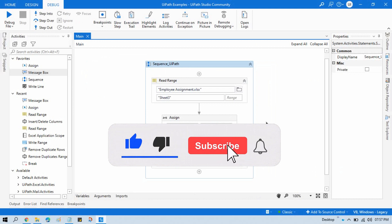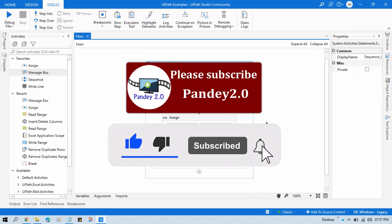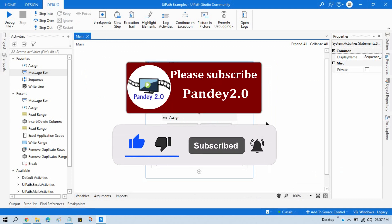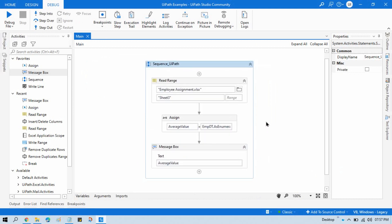And please subscribe this channel if you have not subscribed yet. Thank you so much for watching this video. Thank you.